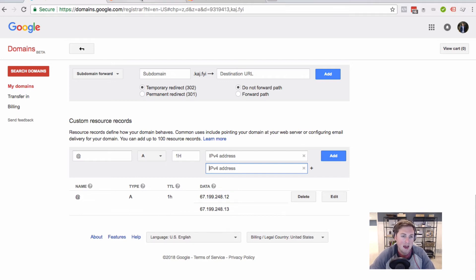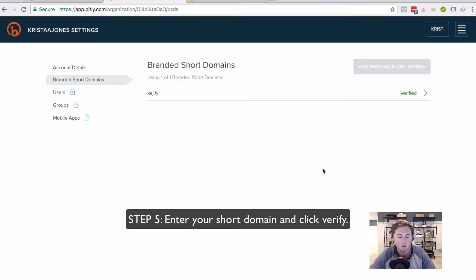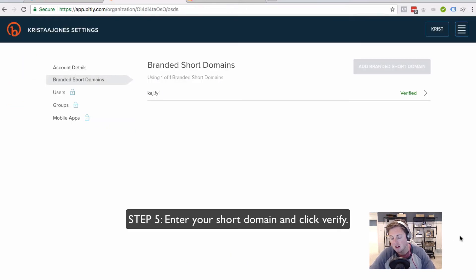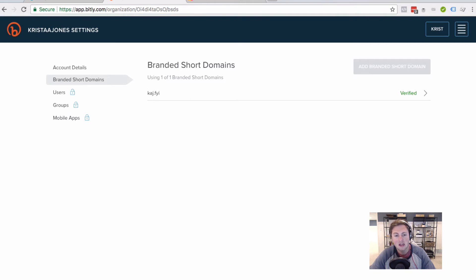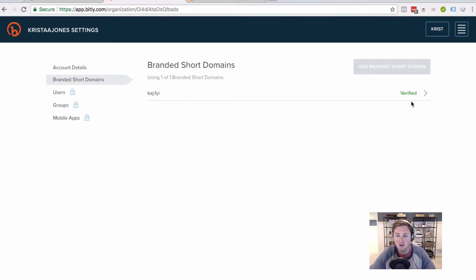And you'll see you still need to add your custom domain. So you're going to add your custom domain and hit verify. And once it's verified, you should get a little notification that says it's verified.